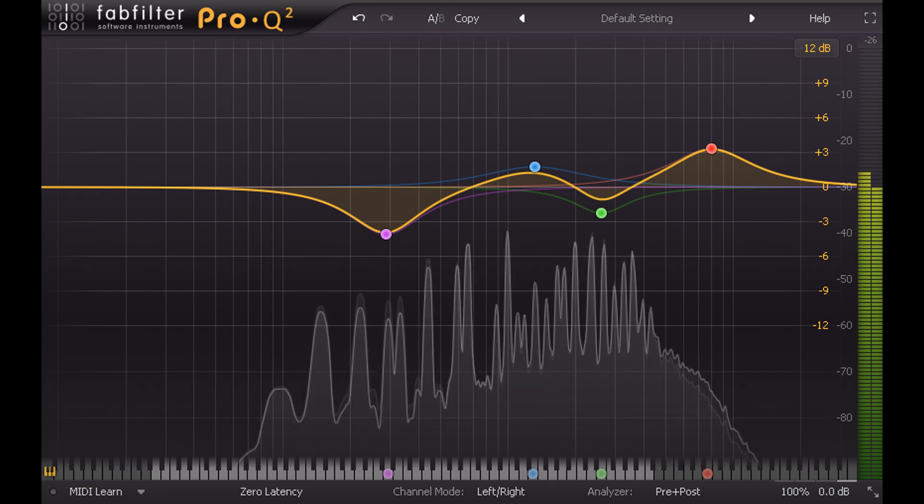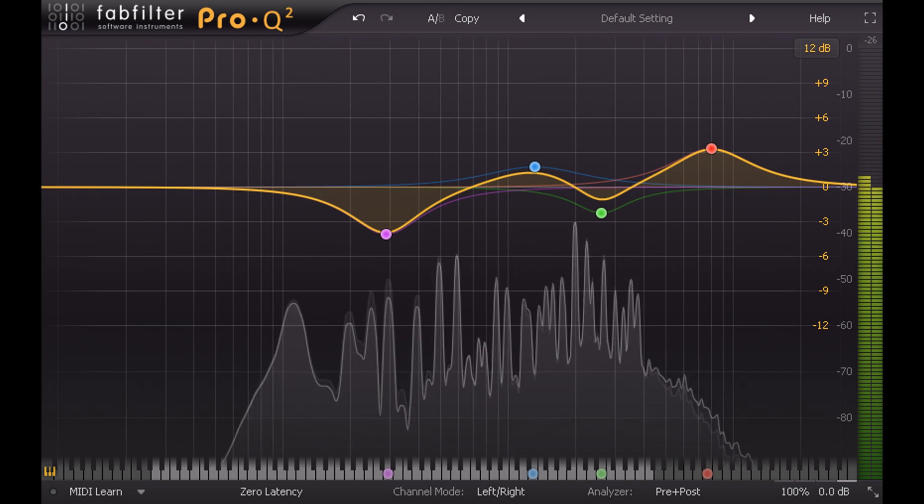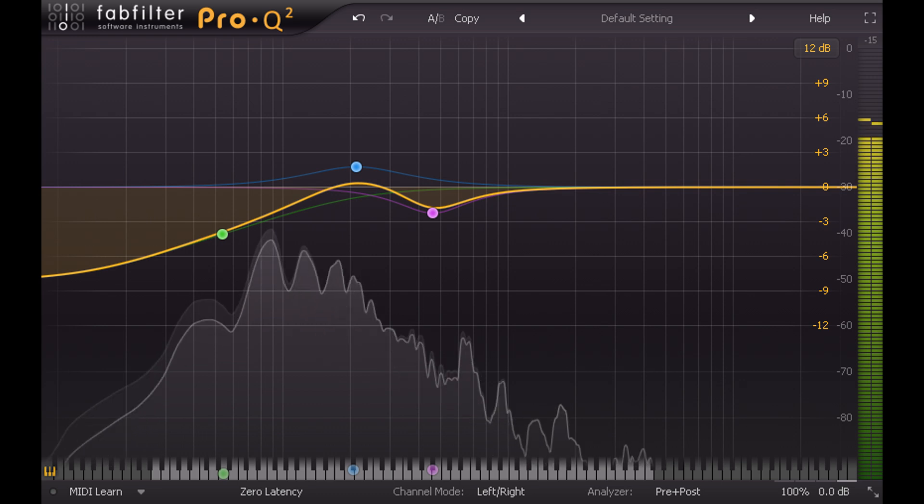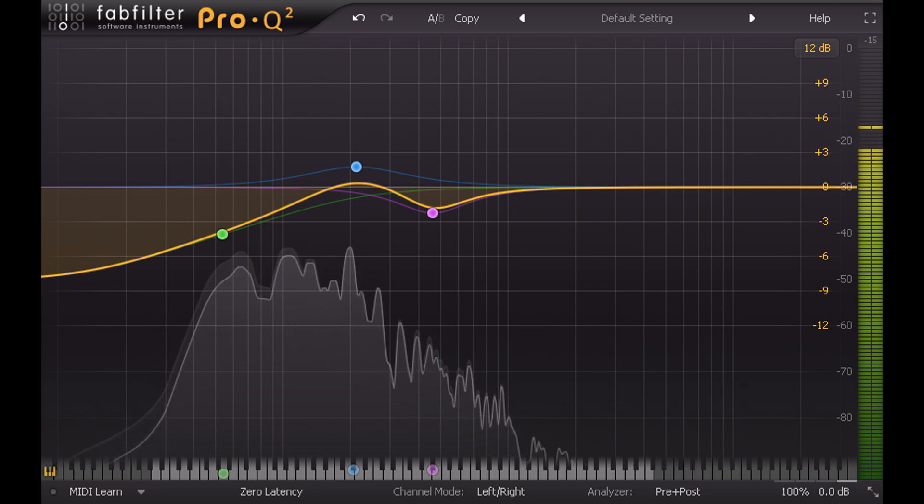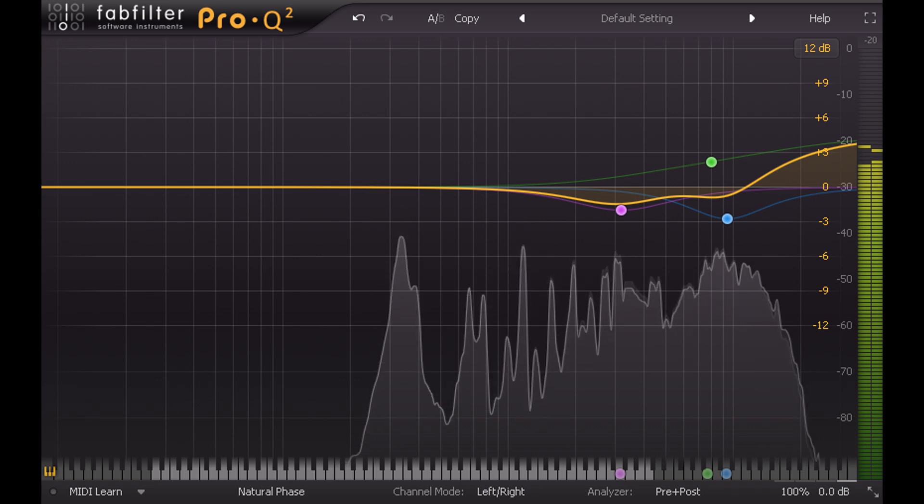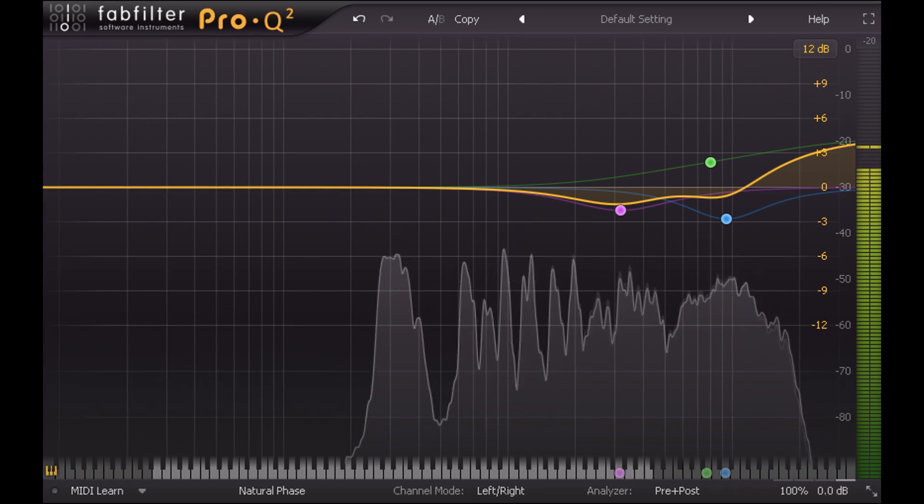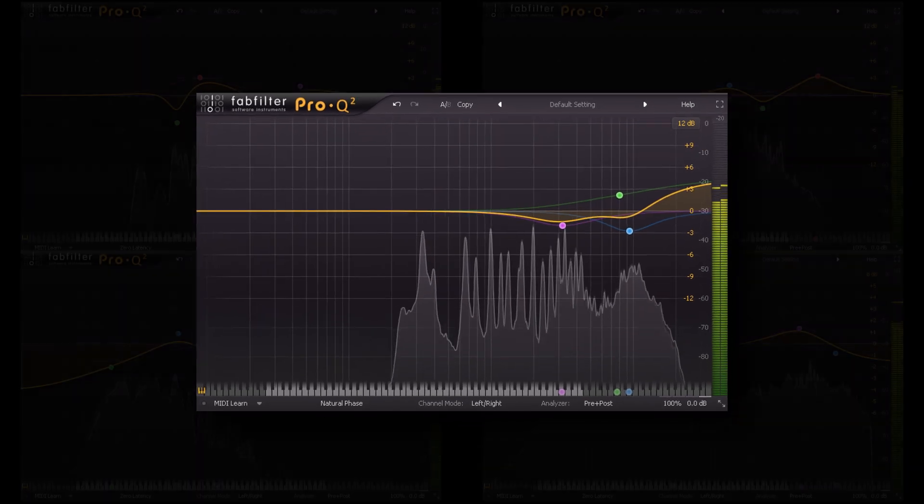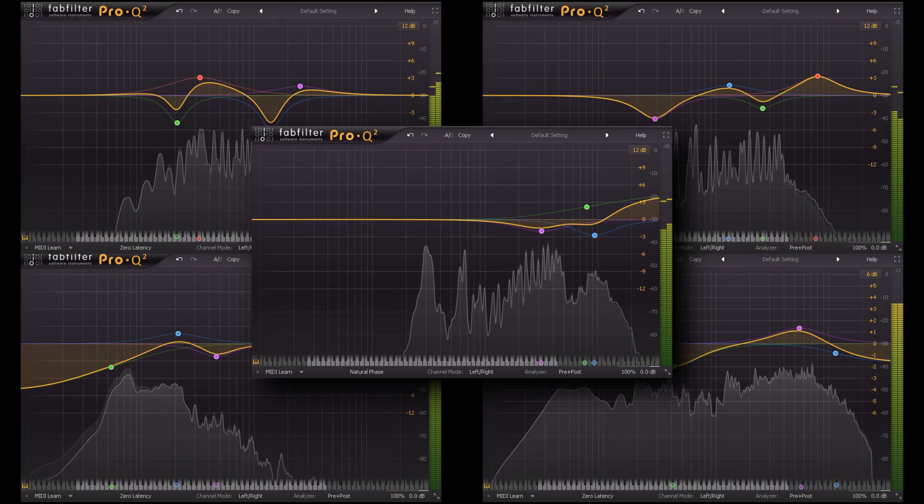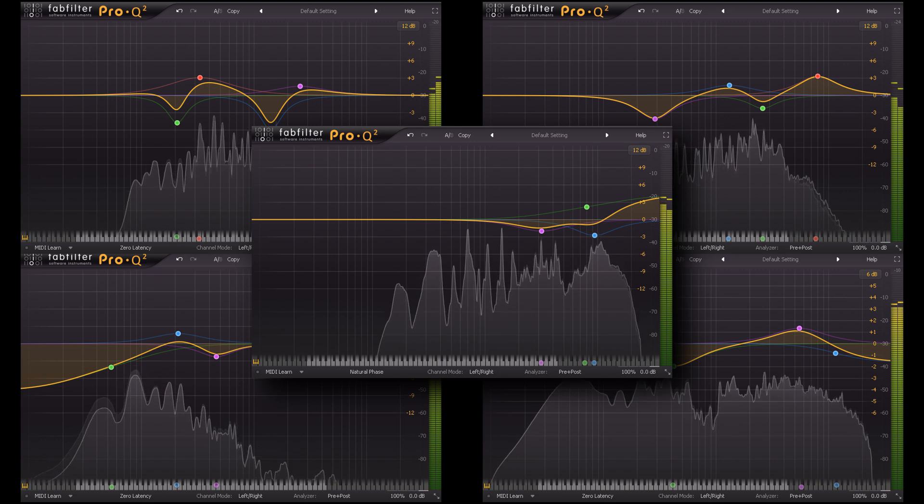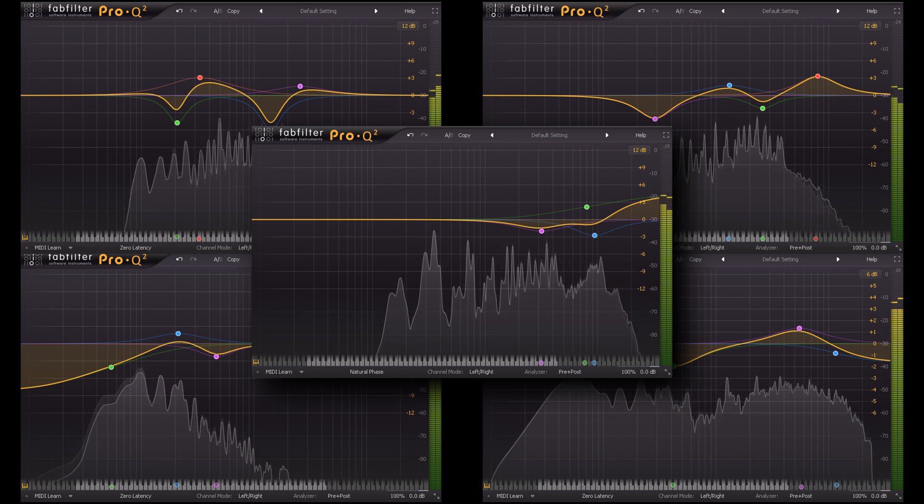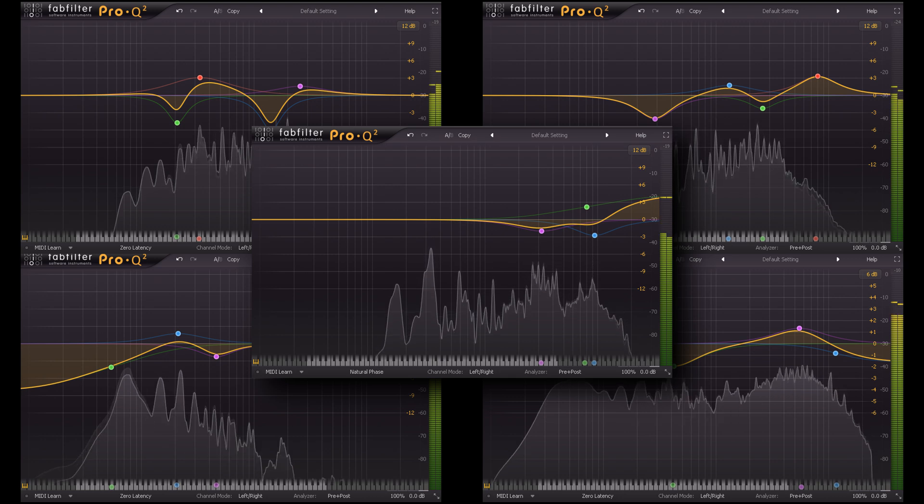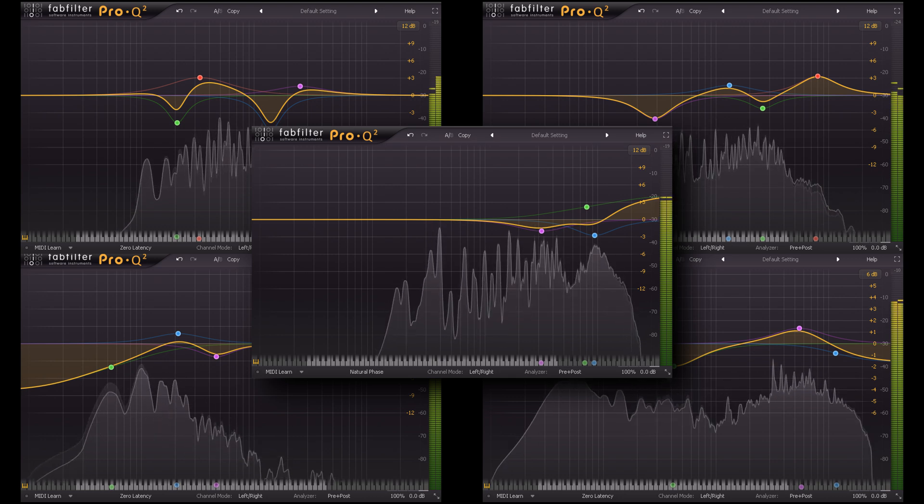But this raises another problem: as you progress through your mix and EQ each channel, the context changes, so you'll probably need to go back and reassess your earlier decision. This is perfectly normal. You shouldn't expect to be able to EQ each channel once and get the correct settings straight away, because correct settings will depend on other decisions that you have yet to make for other channels. This is something I'm going to look at in part 2.